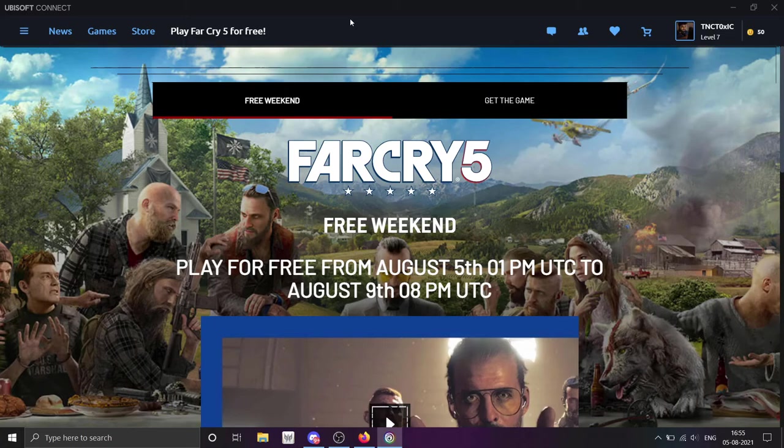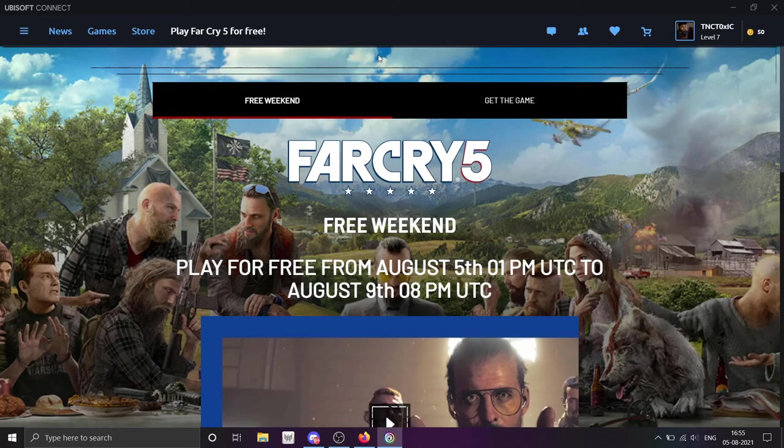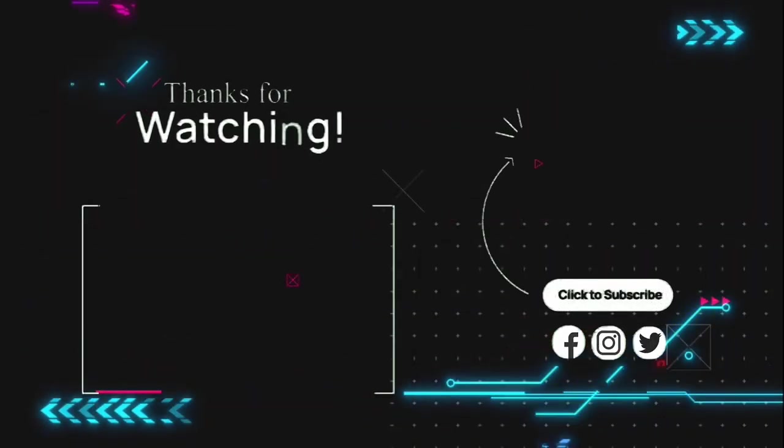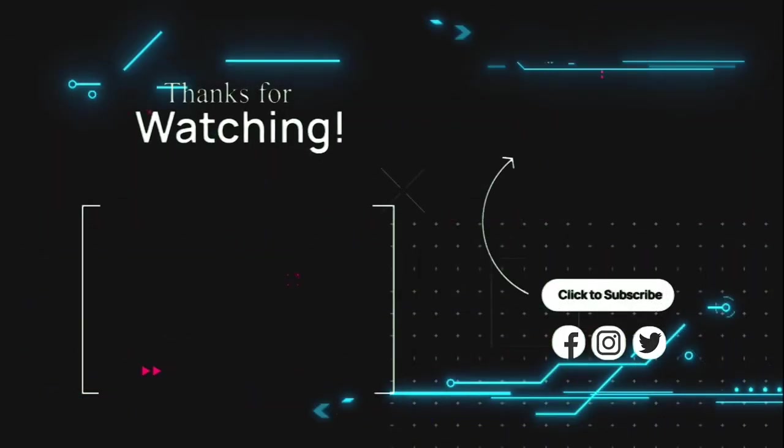This is TNC Toxic signing off. Please subscribe and join our Discord server. See you later. Bye bye.